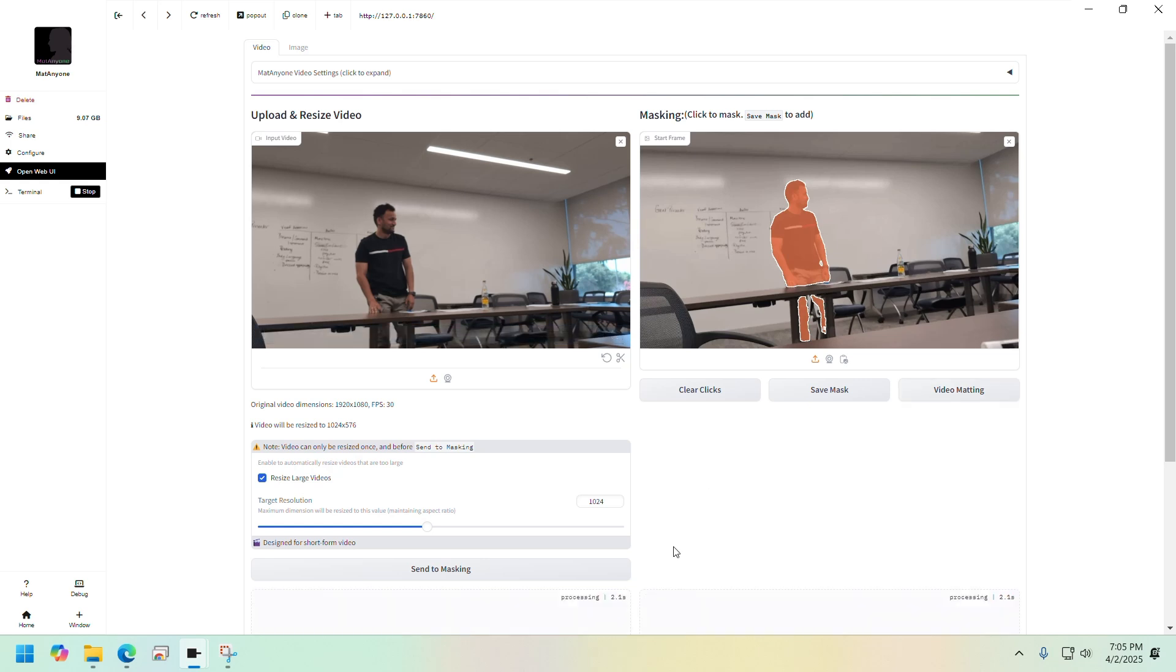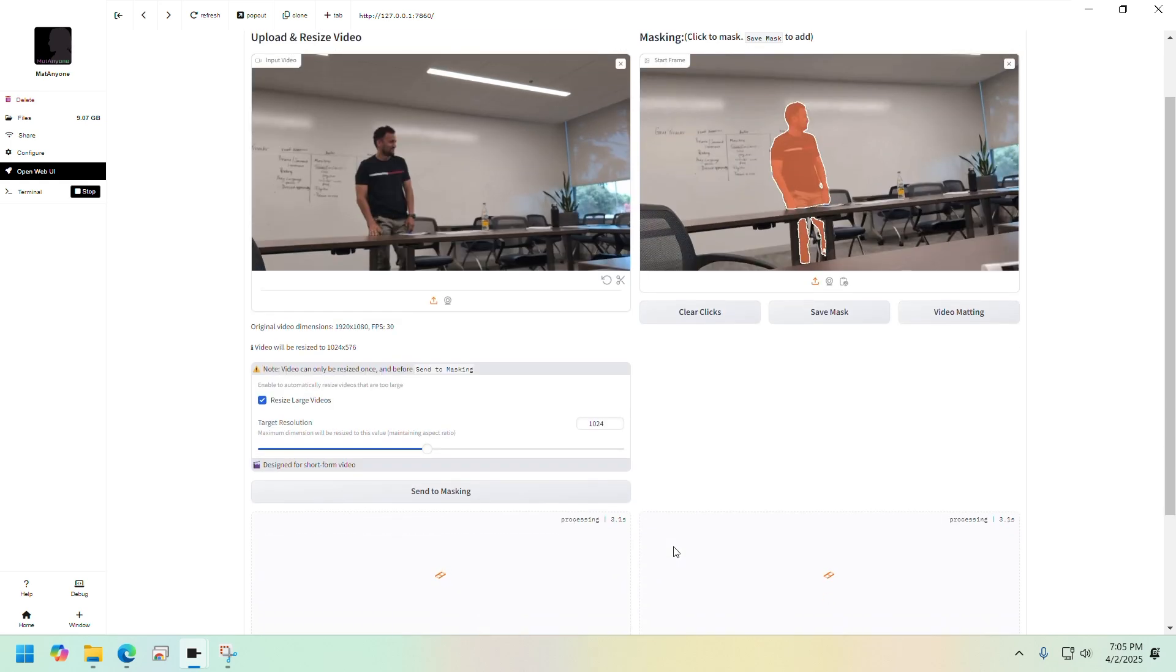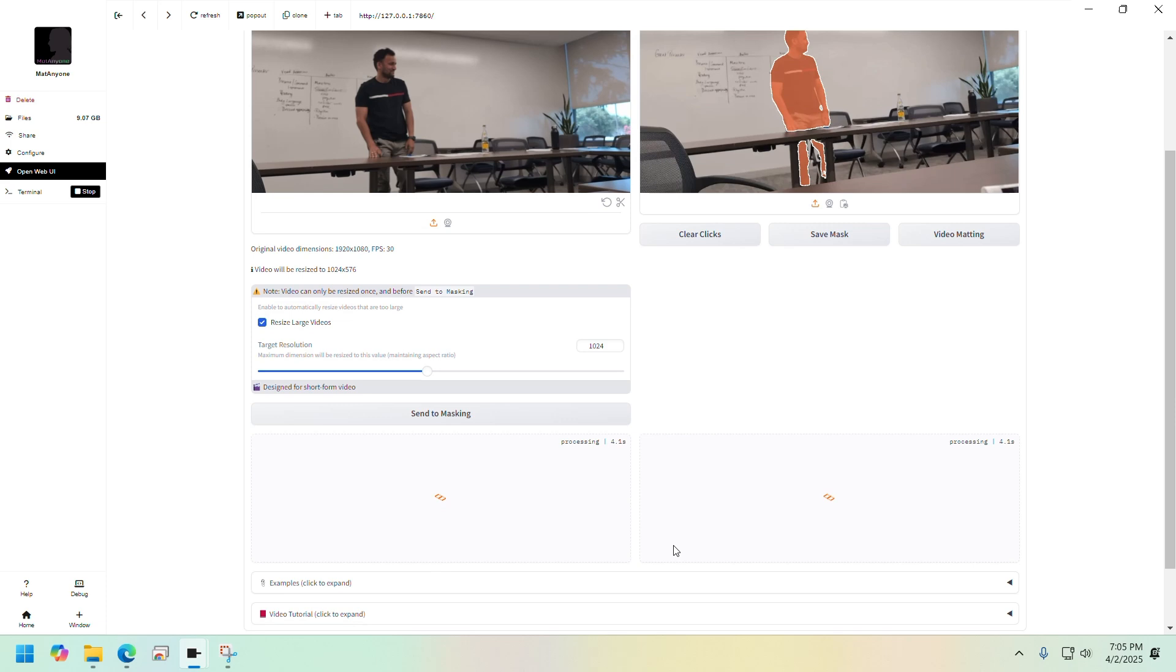Now this will take some time. I'll come back once it's done.